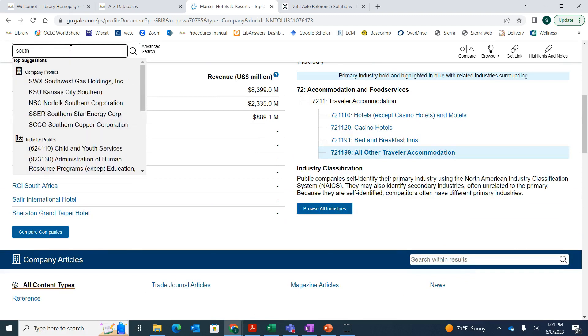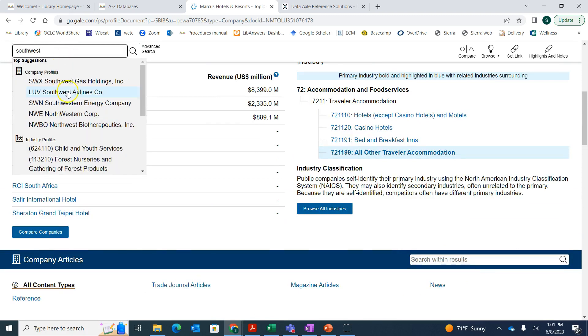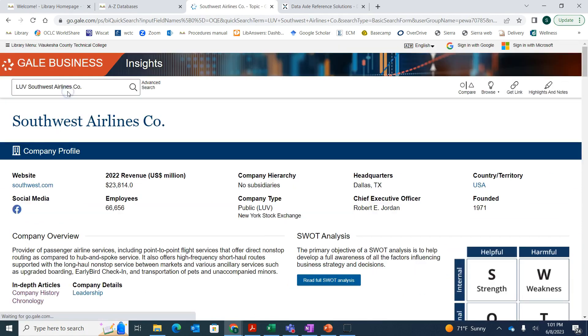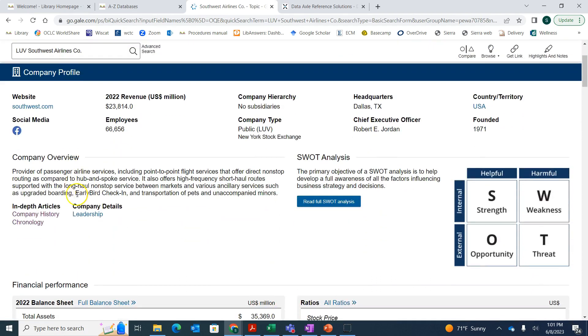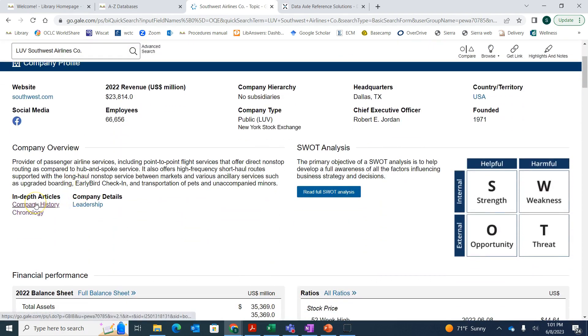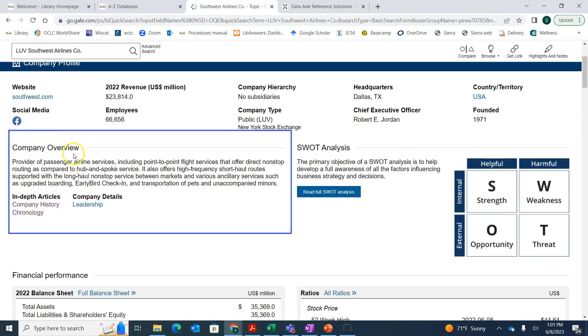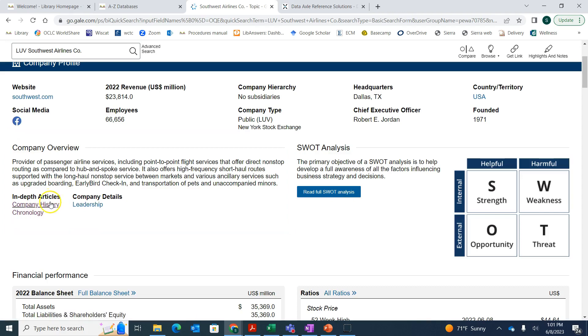Some companies have more detailed entries than others. If we want to look up Southwest Airlines, we can look at their company profile. We just type in the name and then pick it from the dropdown. We can look at the company history, we've got a company overview right here, and we've also got that leadership.